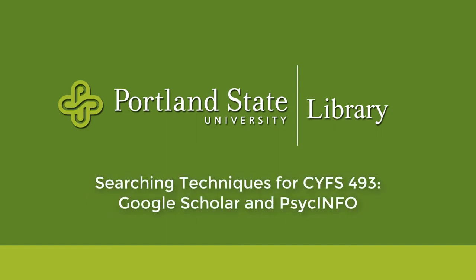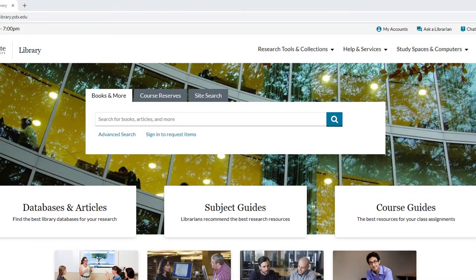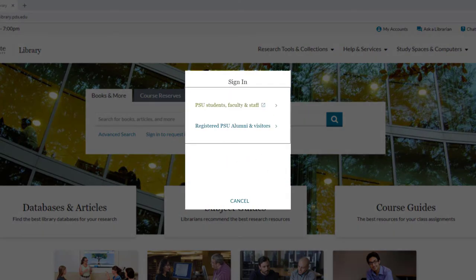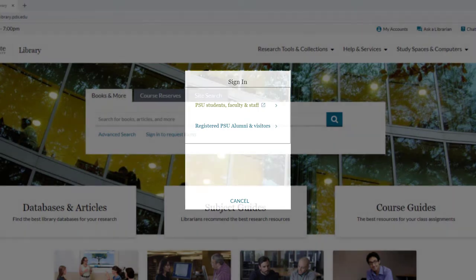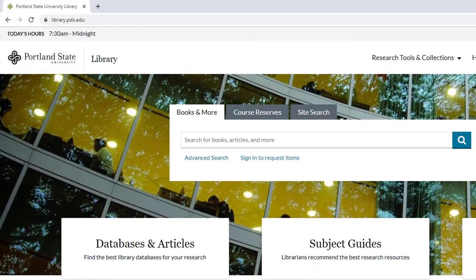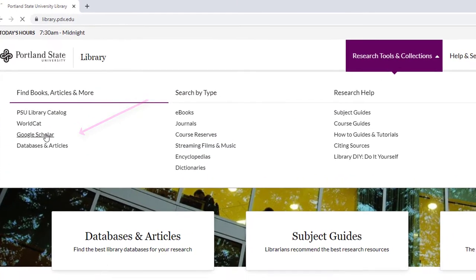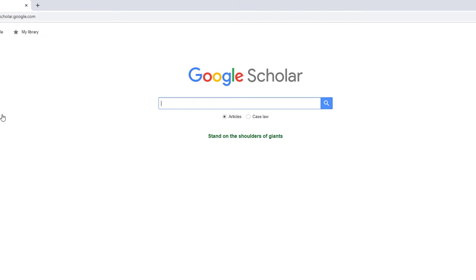In this tutorial, we will go over some of the features you will encounter when searching in Google Scholar and PsychInfo. Before accessing any library resource from off-campus, remember to sign in using your Odin account. To access Google Scholar, select the link under the Research Tools and Collections tab on the library homepage. Let's do a quick search for Rural Family Planning Access — type those terms into the search box and run the search.